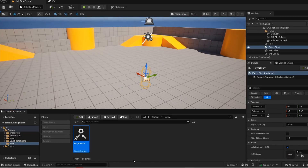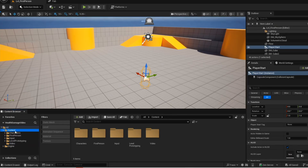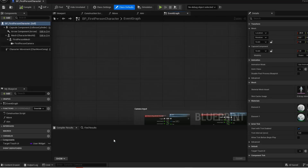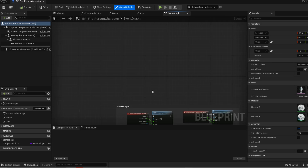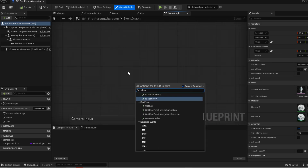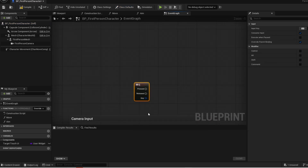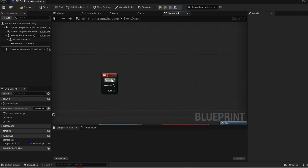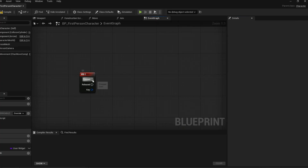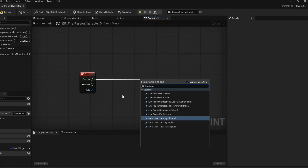Now open up your player blueprint. This is where we will be creating the line trace that will shoot a line from the player and interact with anything that it hits. Now add any input, select the key and change the input in the details panel. Now get this line trace node.